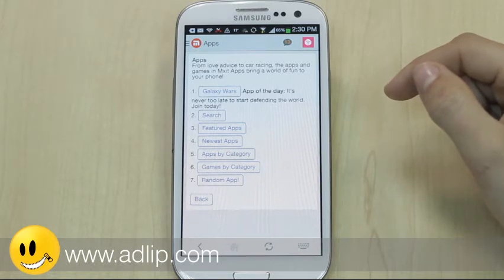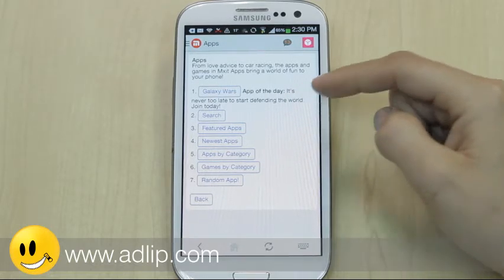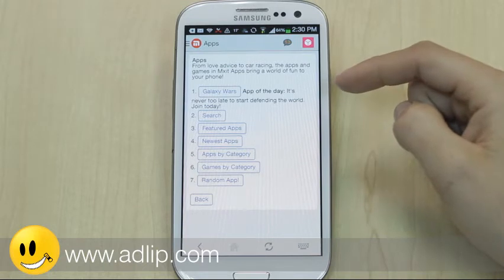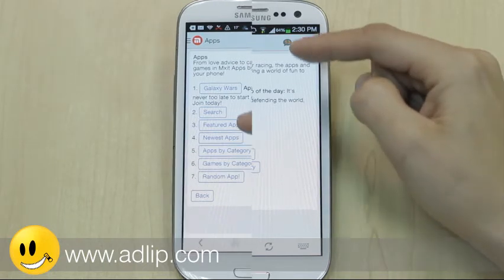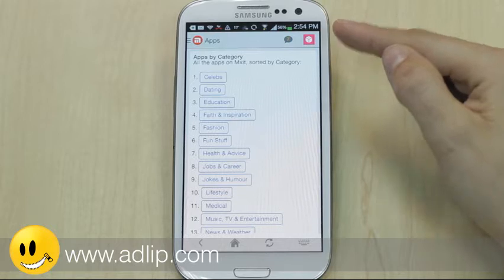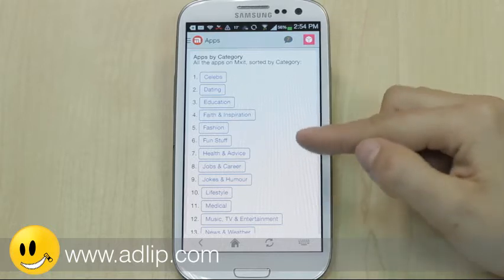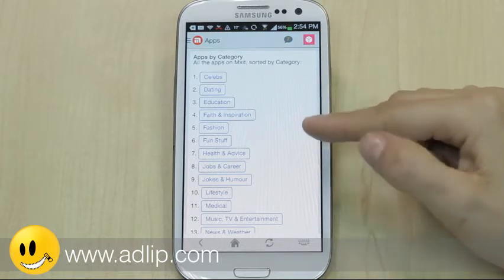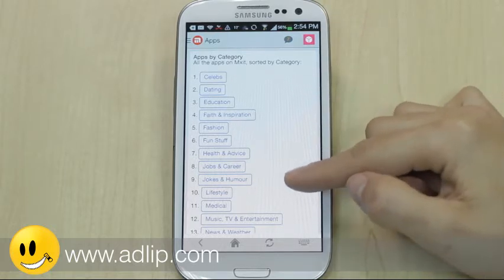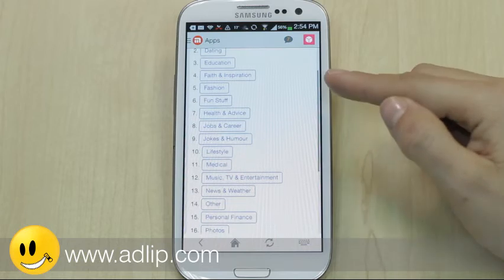You can search by app name, go into featured apps or newest apps, or look at apps by category. Going into apps by category breaks it down into the various categories on Mixit — everything from celebs, education, and fun stuff.